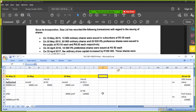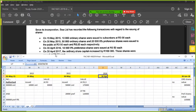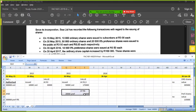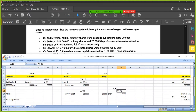On 30 April 2016, an additional 10,000 preference shares were issued at R5.50.